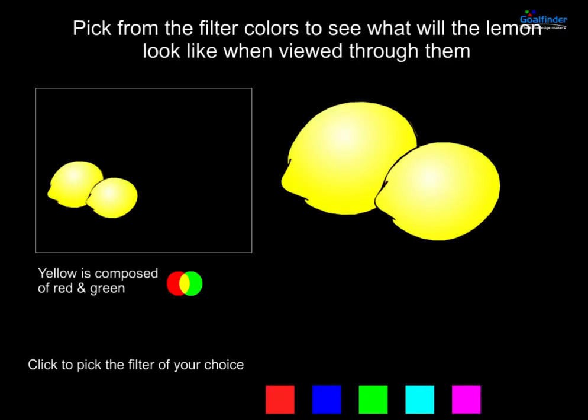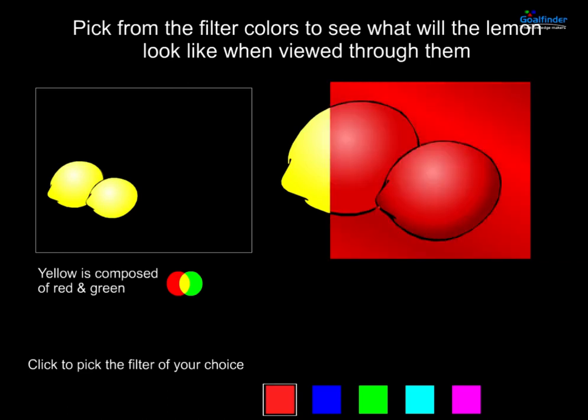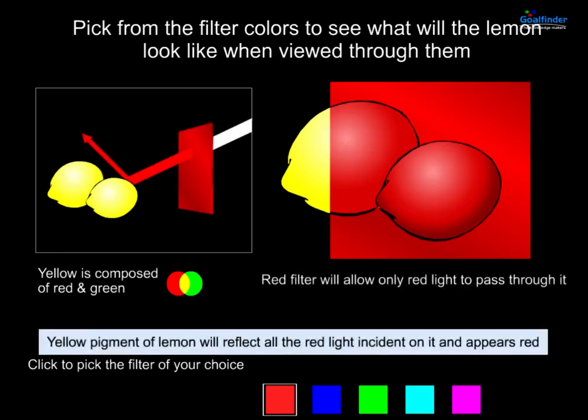Pick from the filter colors to see what the lemon will look like when viewed through them. Let's pick up the red filter. The red filter will allow only red light to pass through it. The yellow pigment of the lemon will absorb all the blue light incident on it, reflect all the red light incident on it, and the lemon appears red.